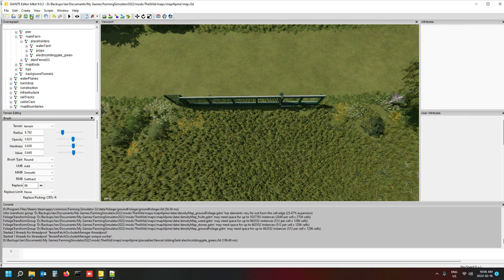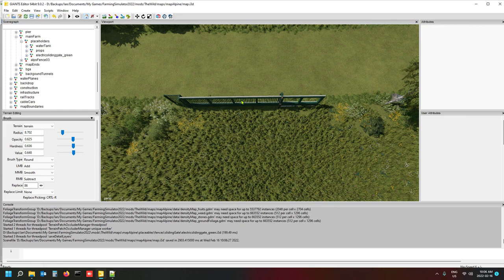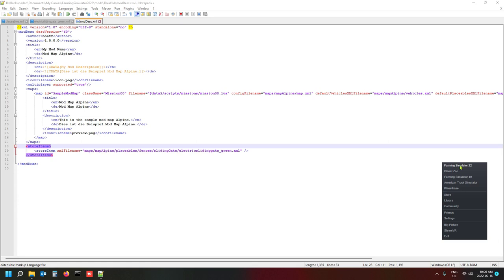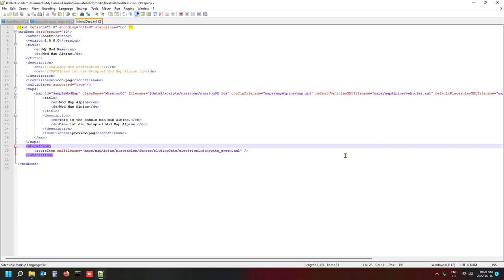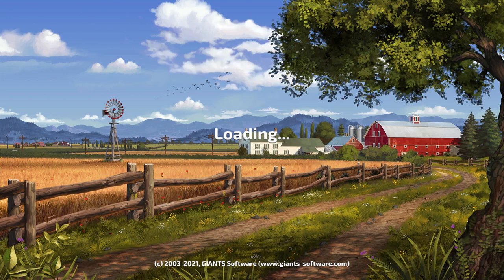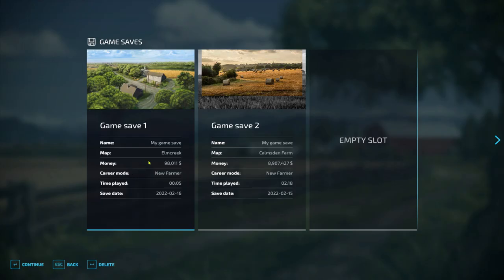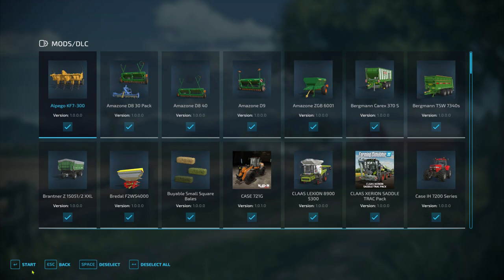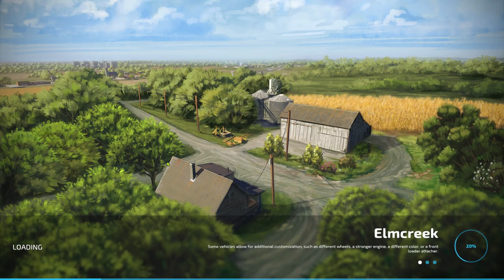Save the map. The gate now placed via the editor will not be in the map directly — the one pulled in via the XML in the save game is the one that will appear. Once it says ready, close the map, open the game, and load a new game to verify the gate is there and working. You can also check your log file while it's loading for any errors.